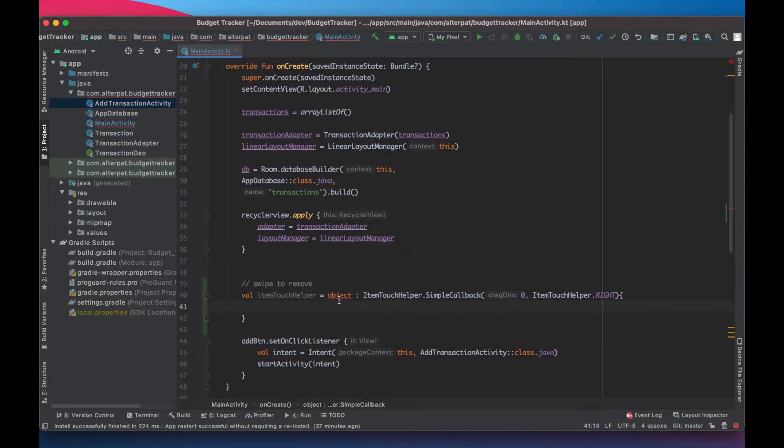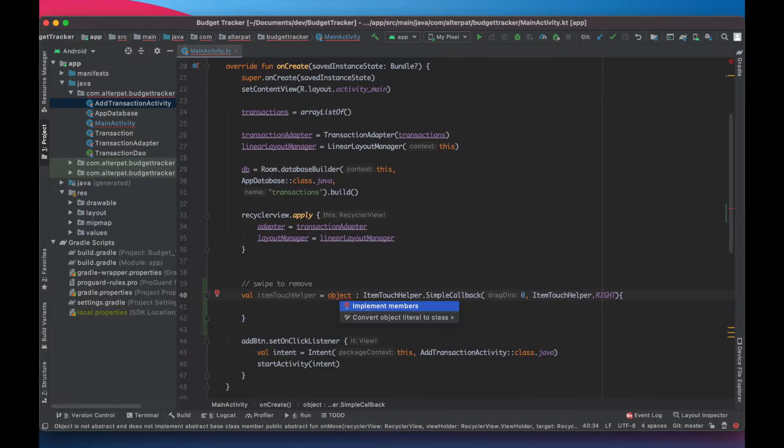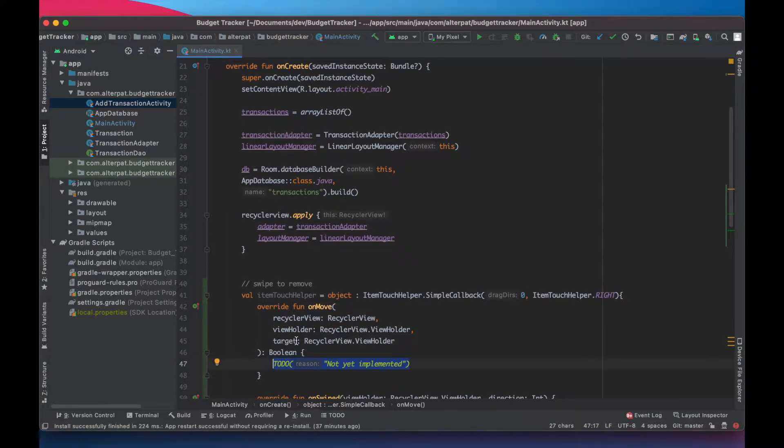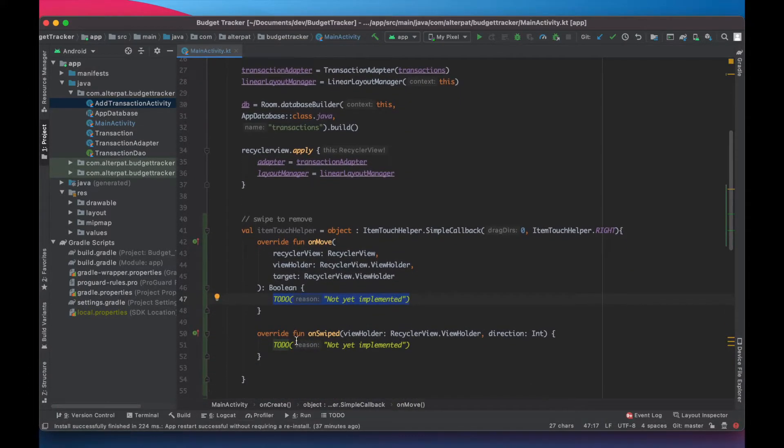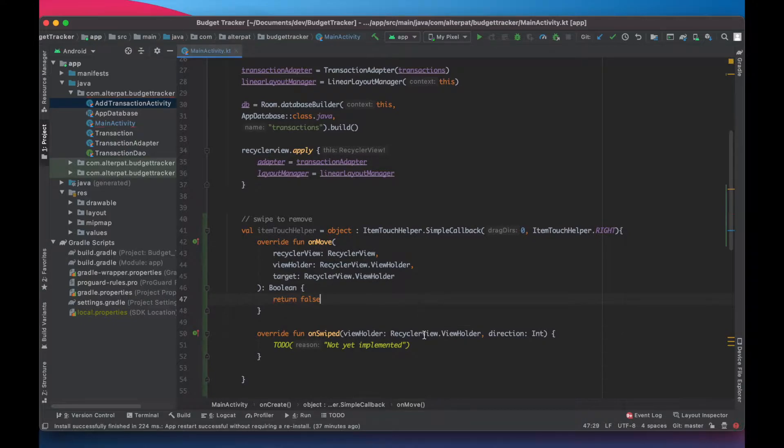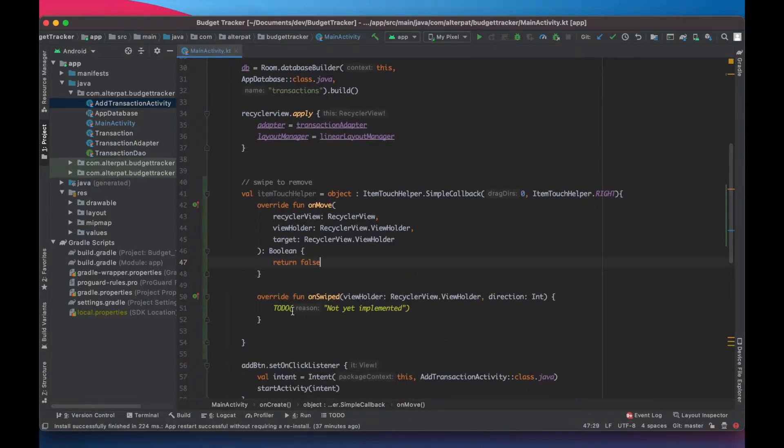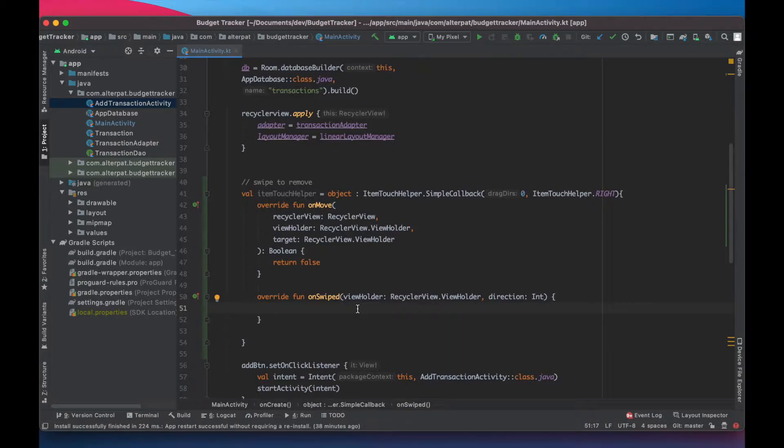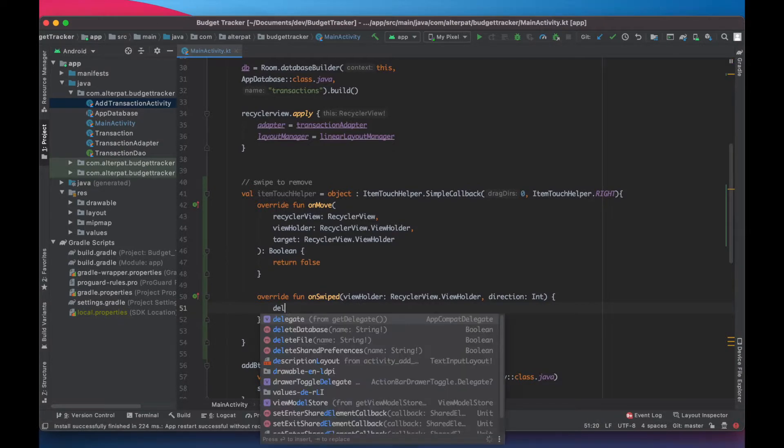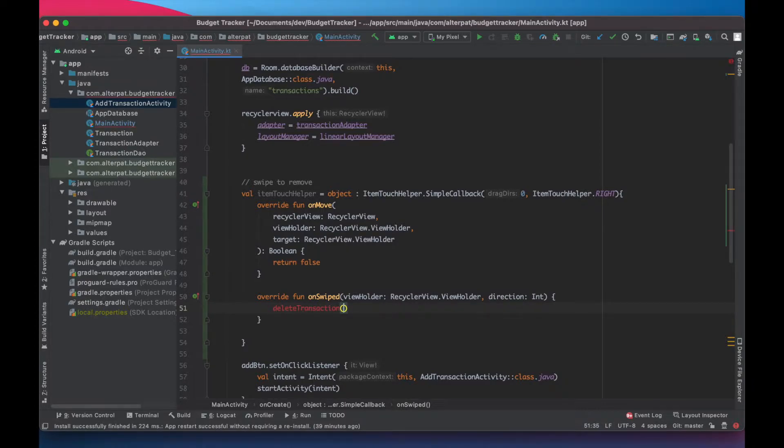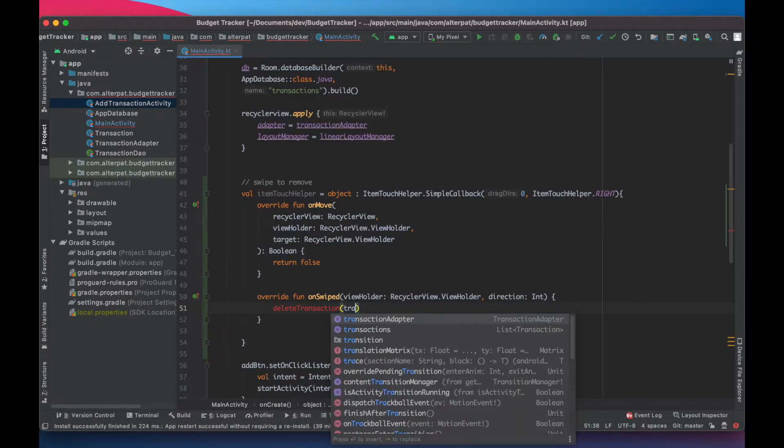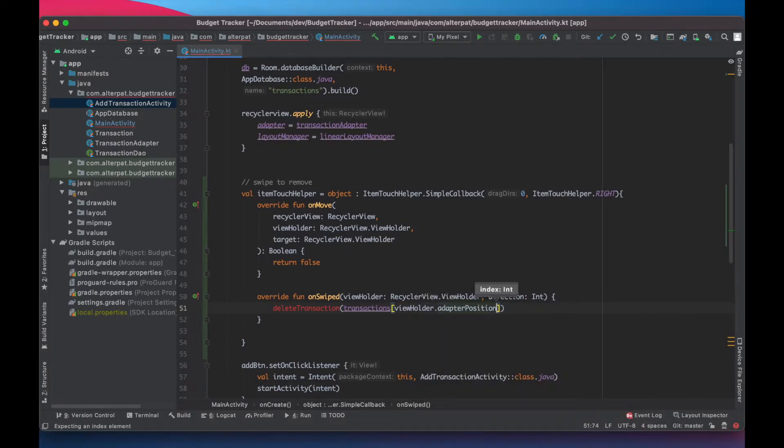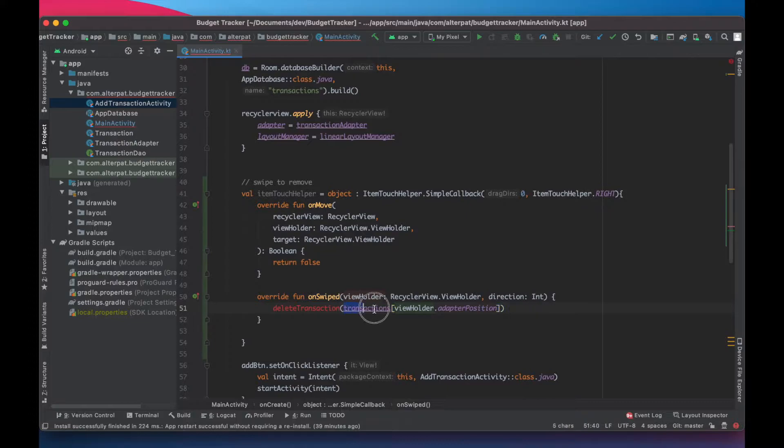Click on the objects and hit alt enter implement methods. Select all of them and add them. Okay the on move function won't be used because we have no drag directions. So just return false and we'll work on the unswipe method. So here we have the view that has been swiped. We can use it to get the transaction that has been removed. So we will call the delete transaction method that we didn't define yet but we'll do it just after this. So it takes the view holder dot adapter position and we pass it to the transaction. So we get the swipe transaction.